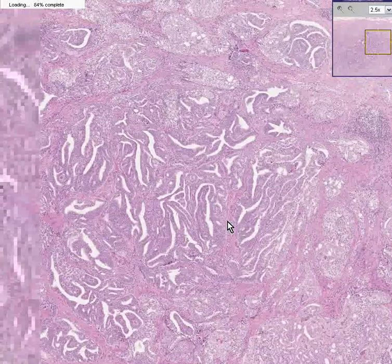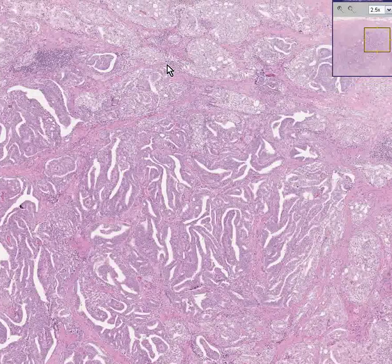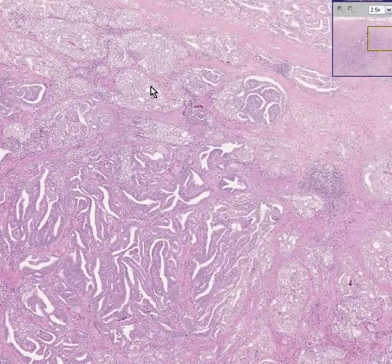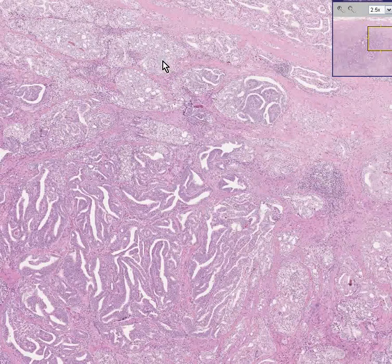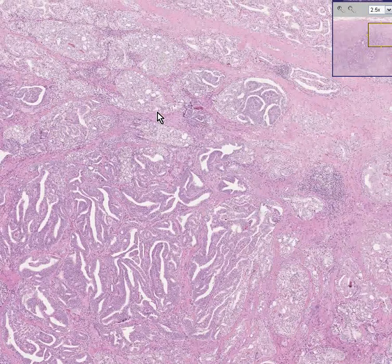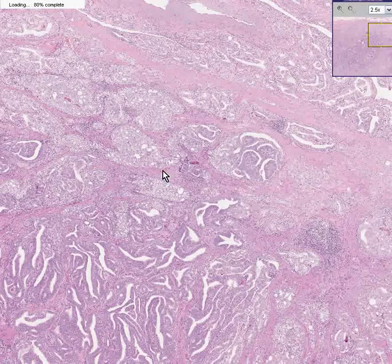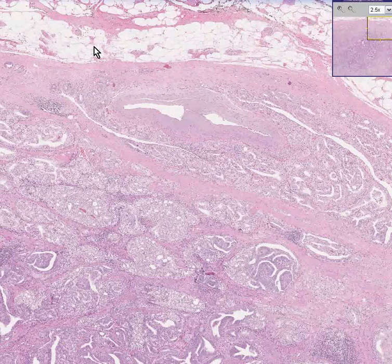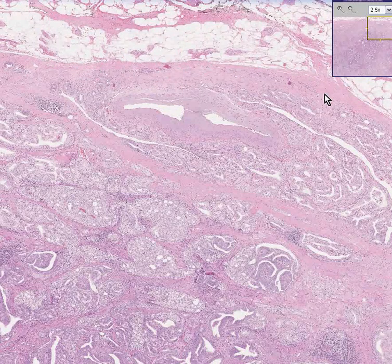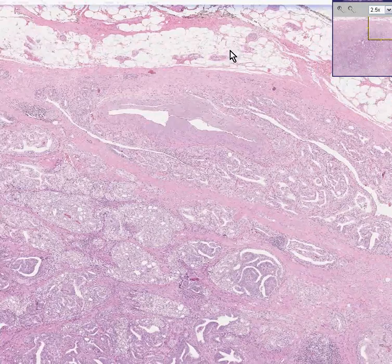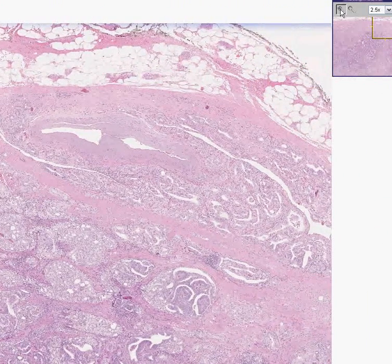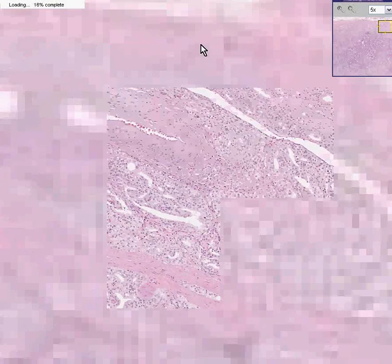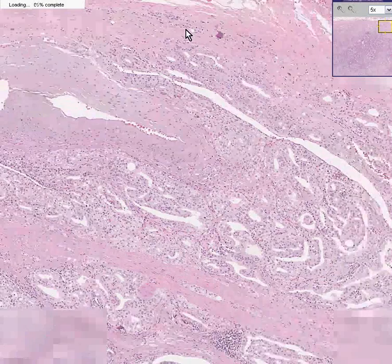They are just irregularly infiltrating all over the place and they are so poorly differentiated, hardly forming glandular structures. Another thing you could notice is that here's the capsule of the prostate, because beyond that is just your normal connective tissue, nerves, blood vessels.